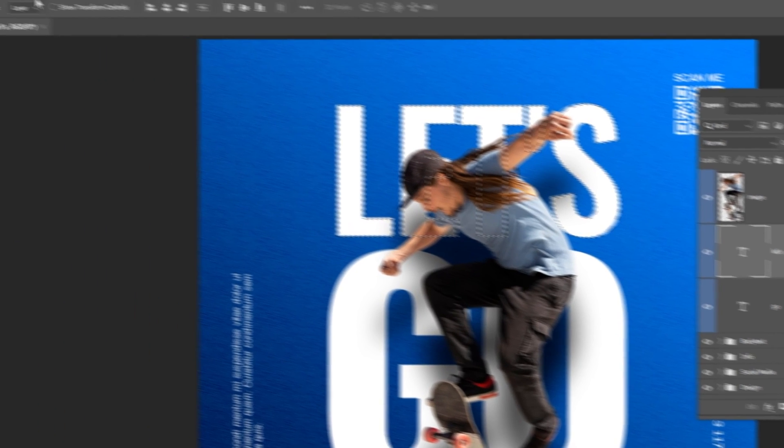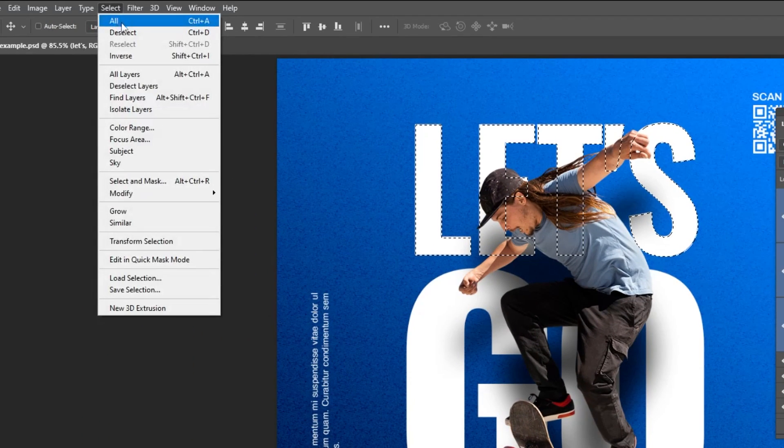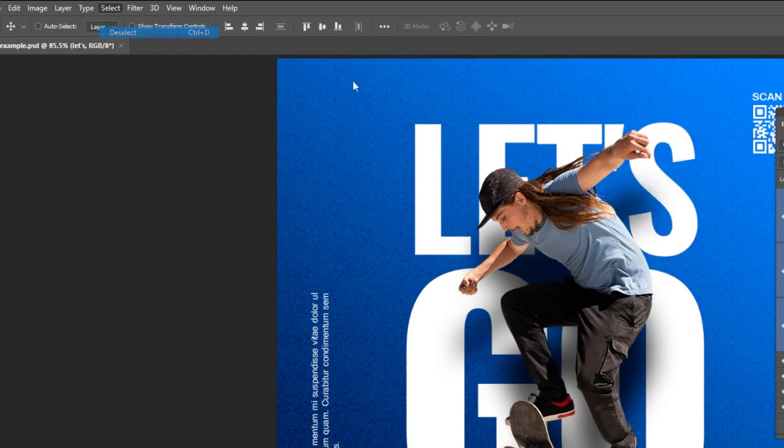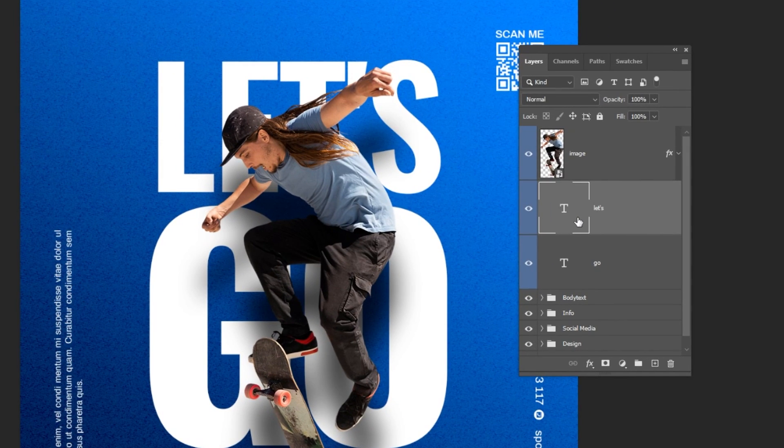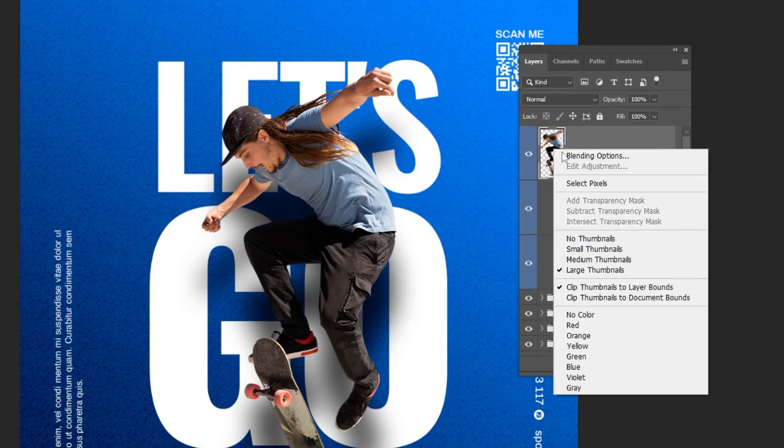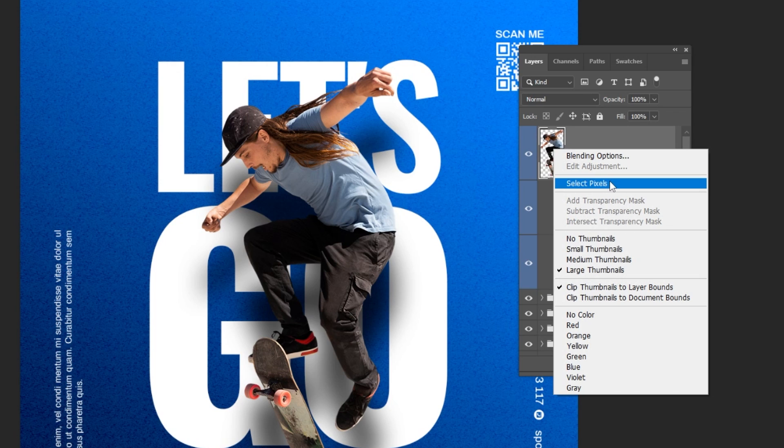Let's deselect and let's try again on the image layer. Right-click here on the thumbnail to get the select pixels.